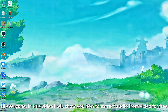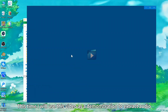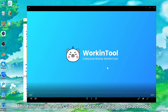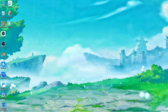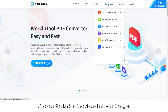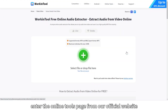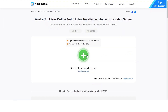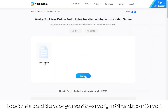Hi everyone. In this video I will show you how to extract audio from video for free. Click on the link in the video introduction or enter the online tools page from our official website. Select and upload the video you want to convert, and then click on convert.